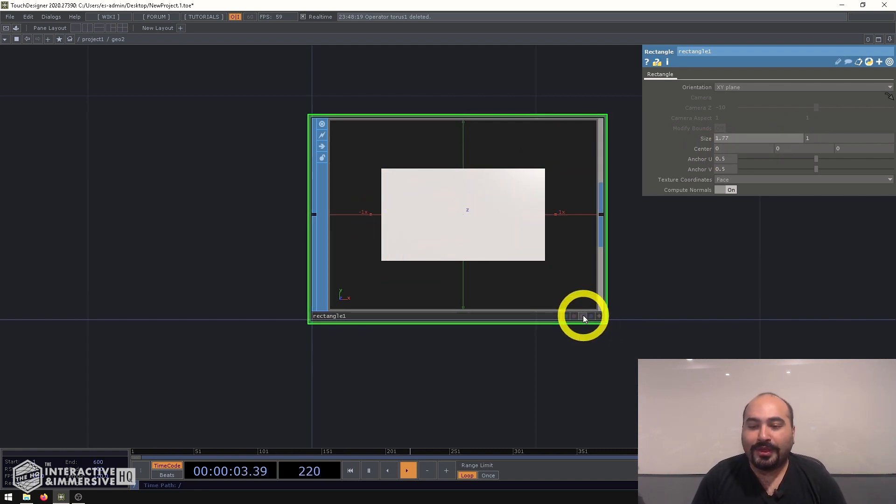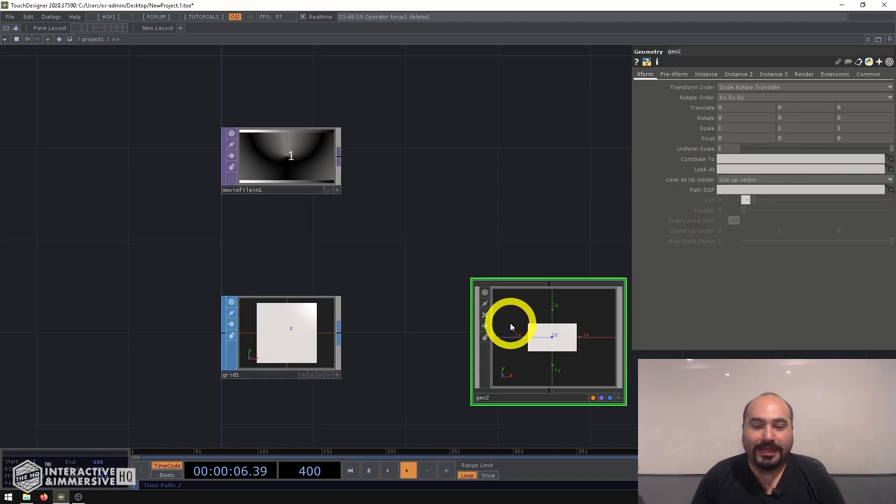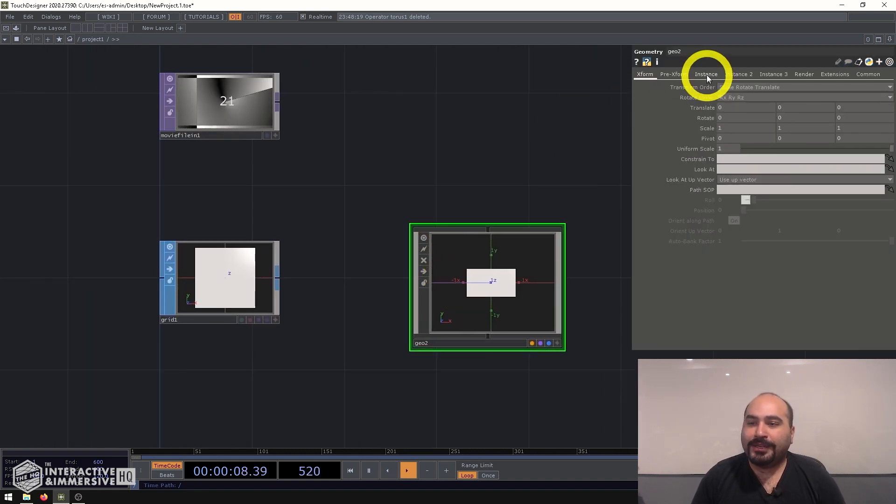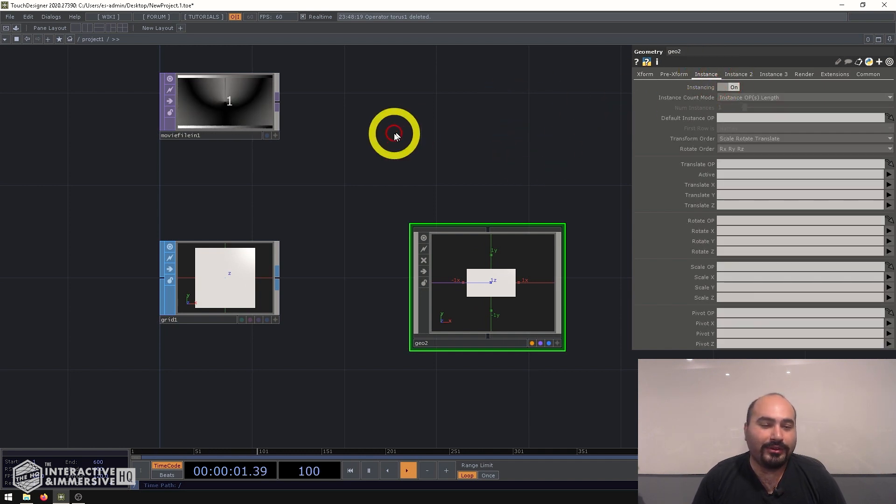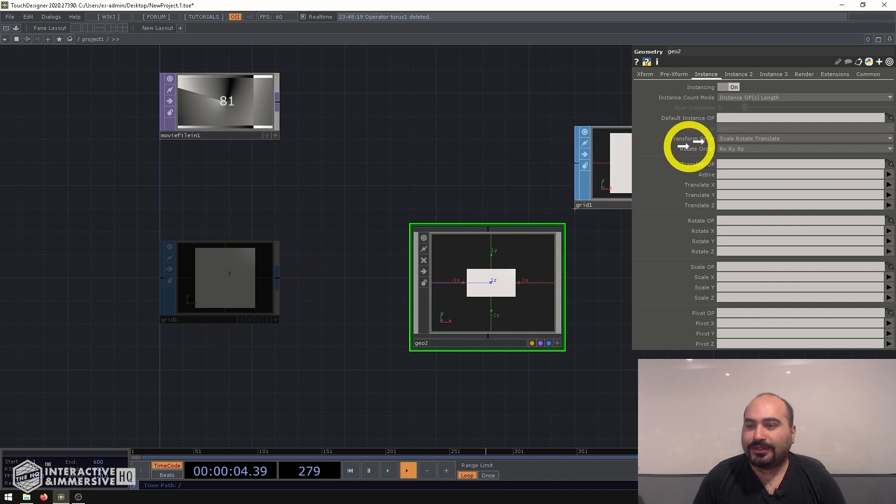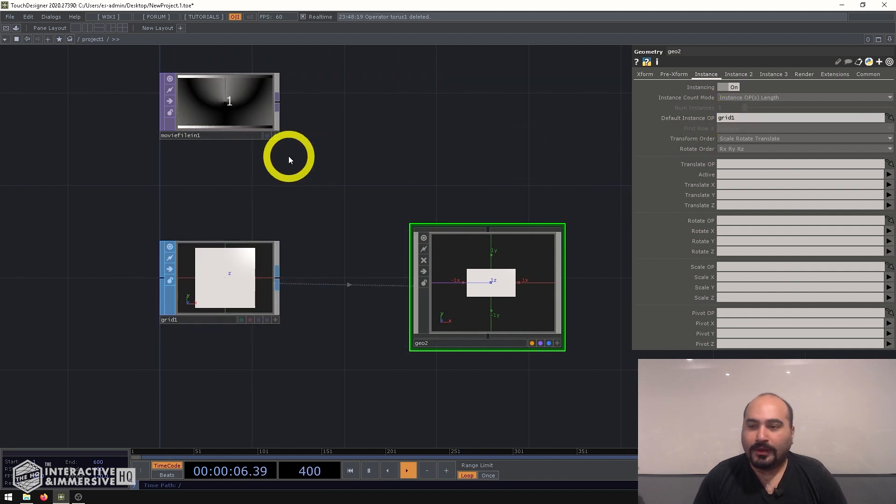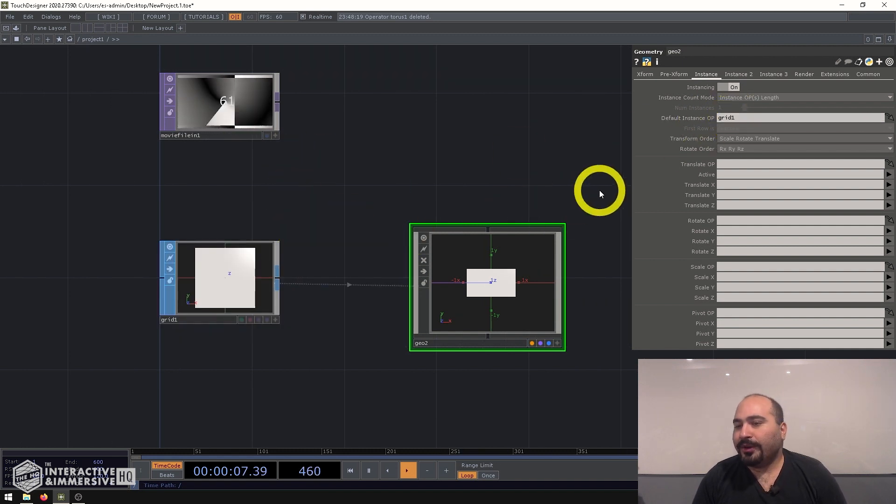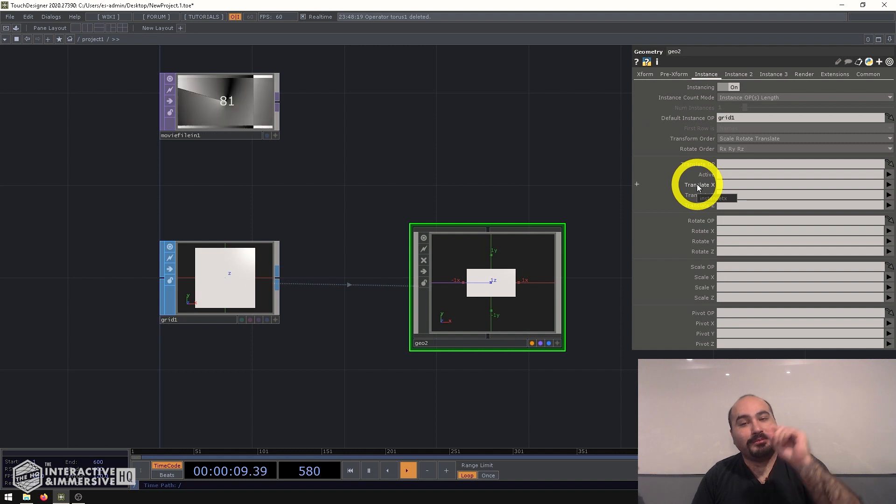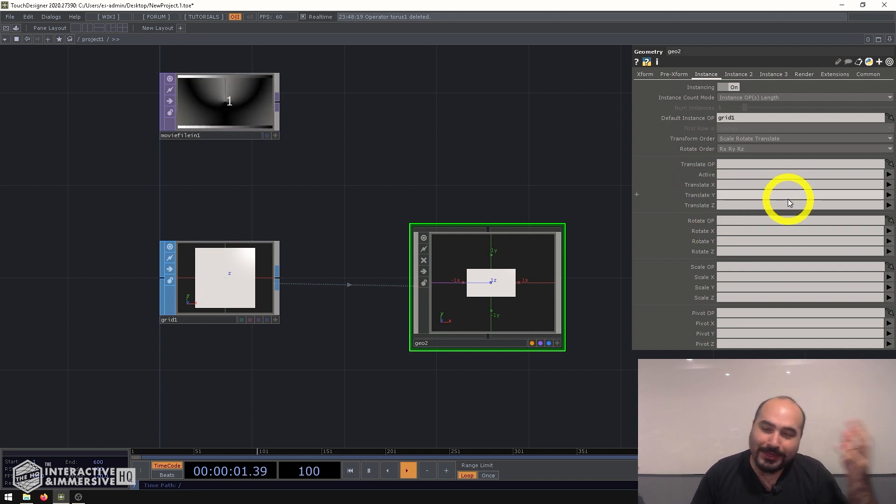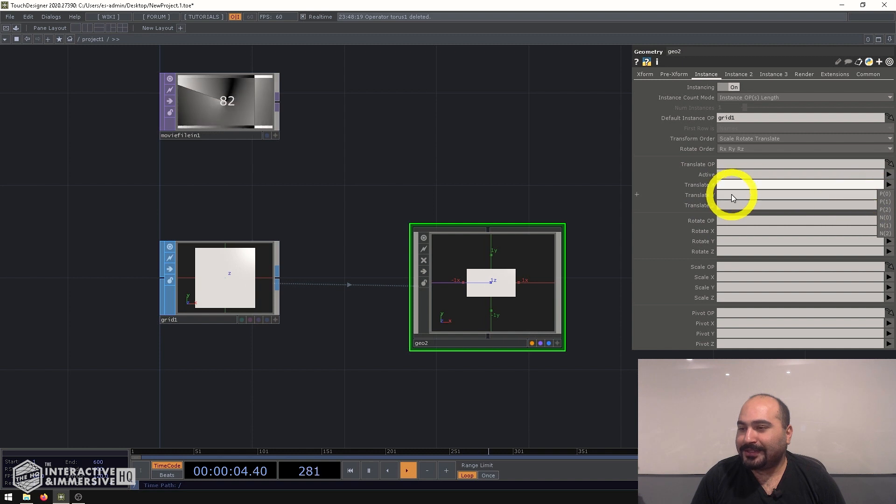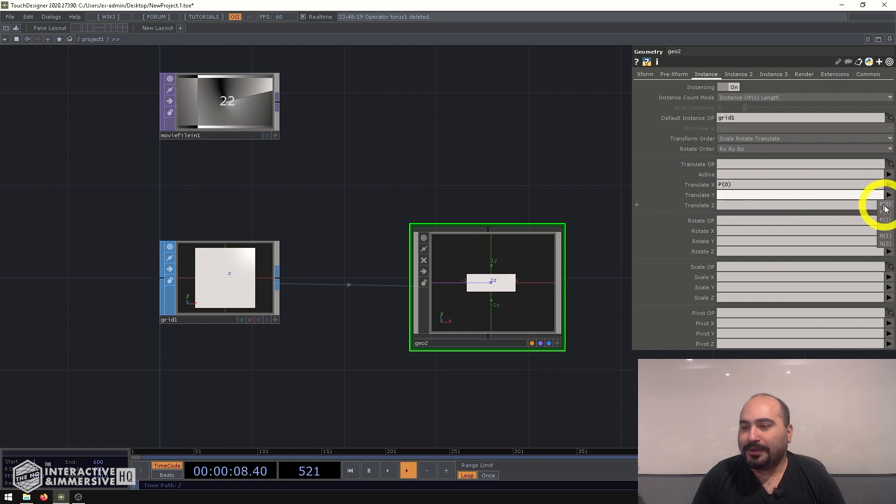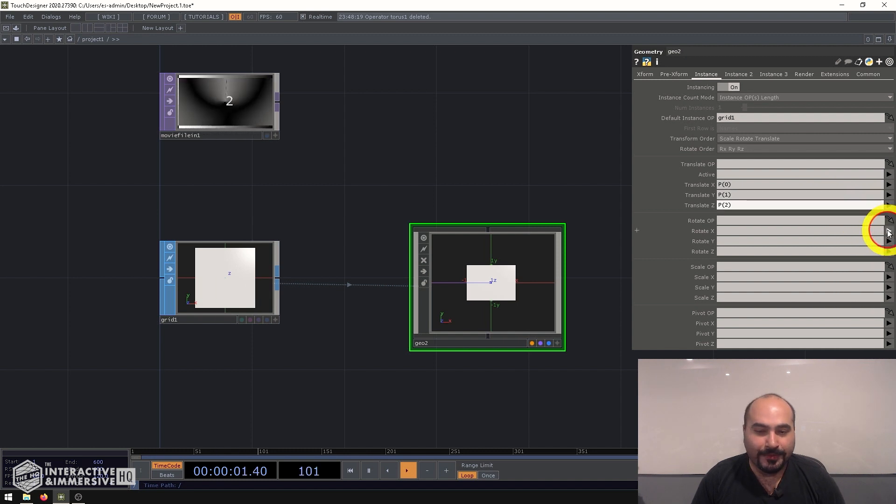So I'll go ahead and turn on the render and display flag. And then I'm going to go up a level and go to the instance page. I'm going to turn that on and grab my grid here and set it as the default instance op. Now I can go ahead and assign my X, Y positions on it. And my Z as well, but there's a grid, so there's no Z. So for X, I can say P0, which is position zero. For Y, I can say P1. And for Z, I can say P2.